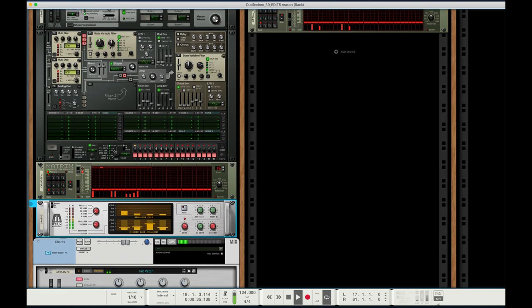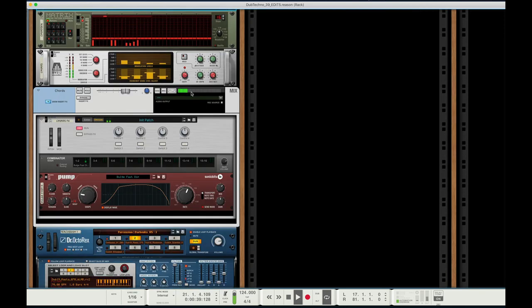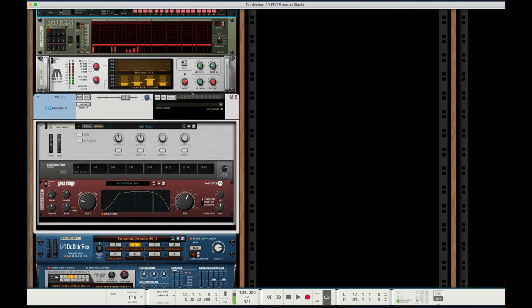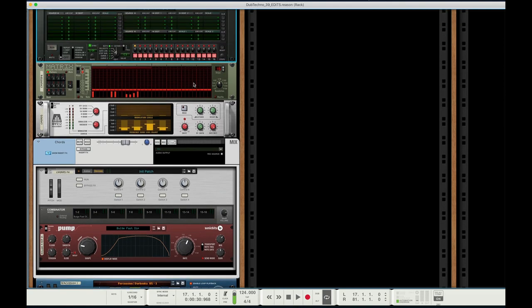Of course, you can adjust the filters. Yeah, so that's kind of the gist of it.